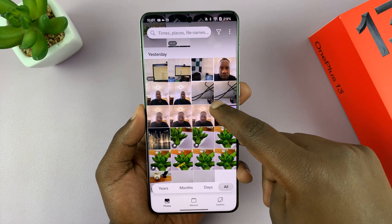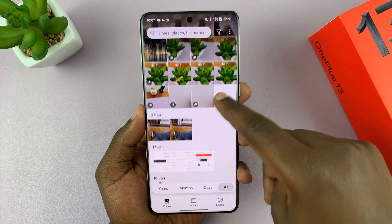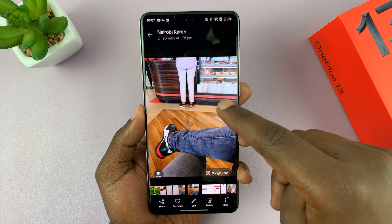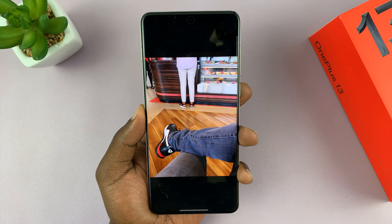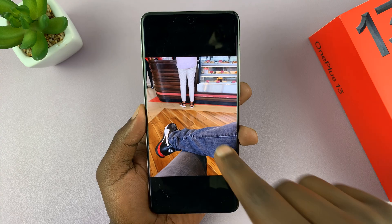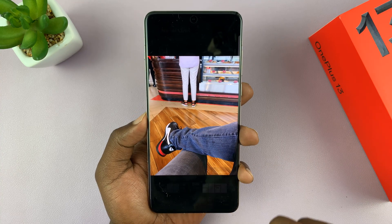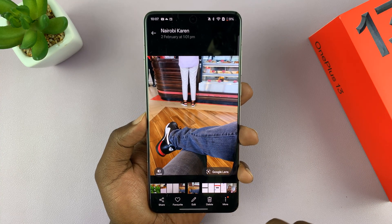I'll just pick a random photo like this one. So if I want to enhance the detail in this photo, I can use AI to do that.